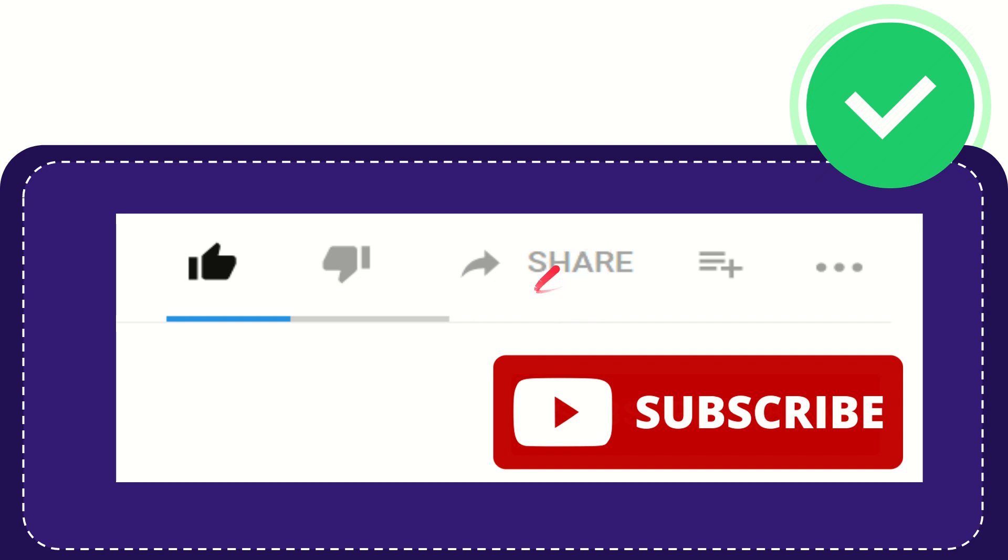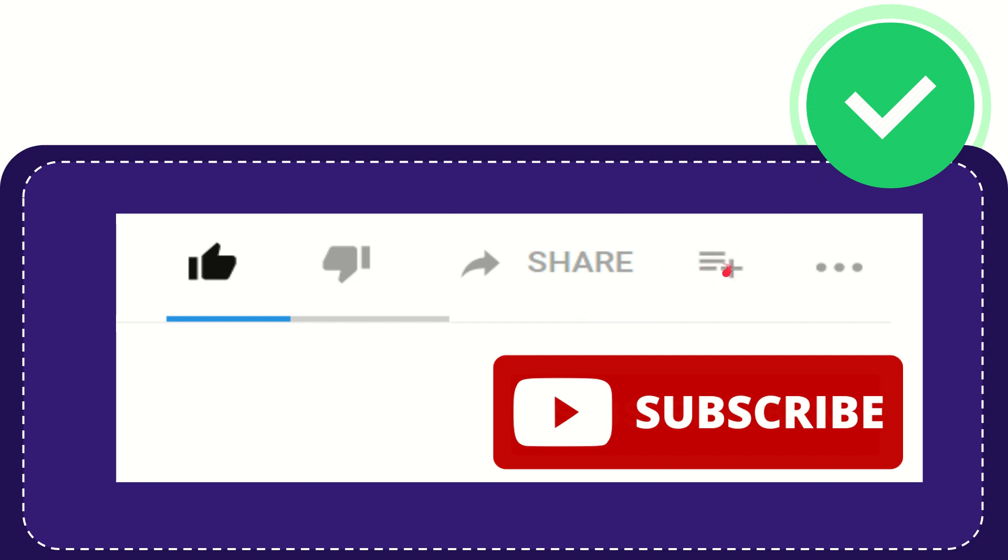By clicking this share button, you can share it to any social media that you wish that is currently available at this time, like Facebook, Twitter, LinkedIn, and many others. And if you want to add this video to your playlist, you can click this.